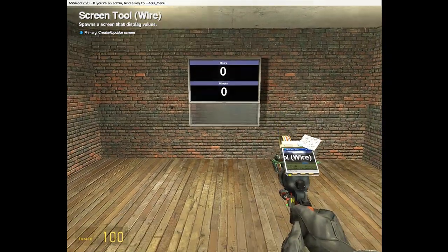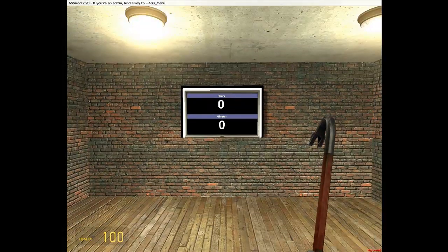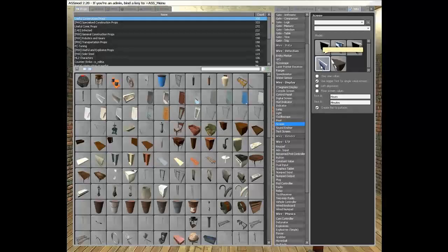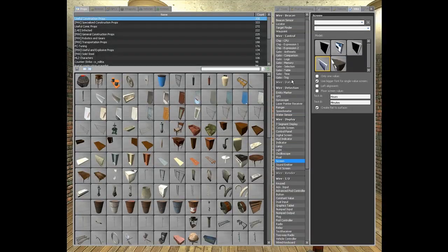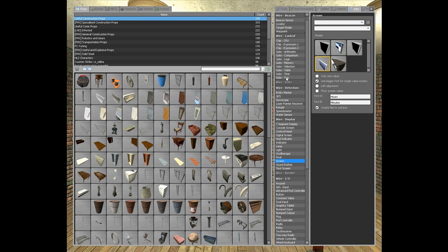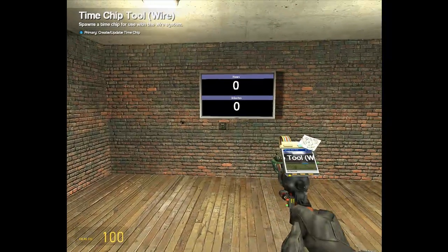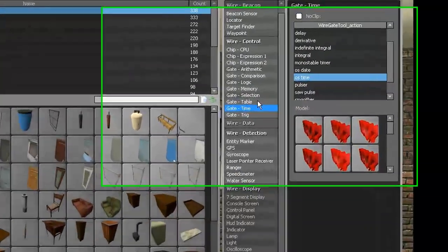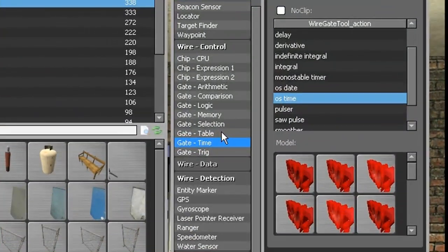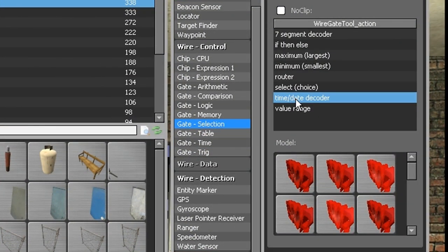Then you need to spawn two gates. One is gate time, last time, the second is gate selection, time date decoder.